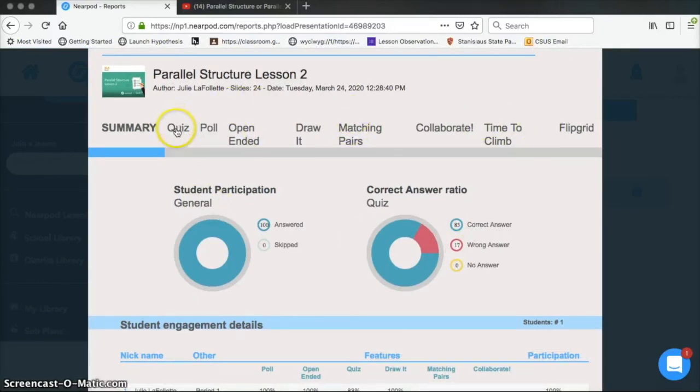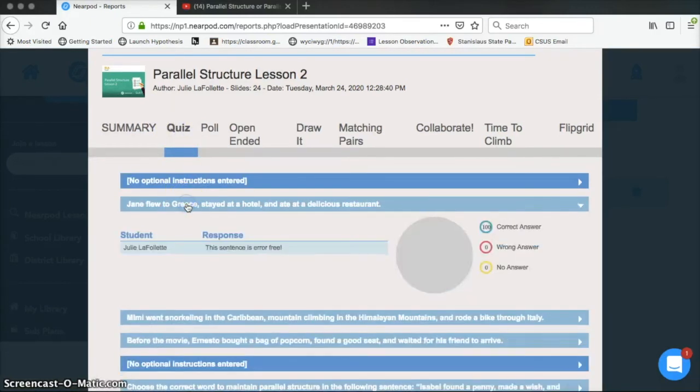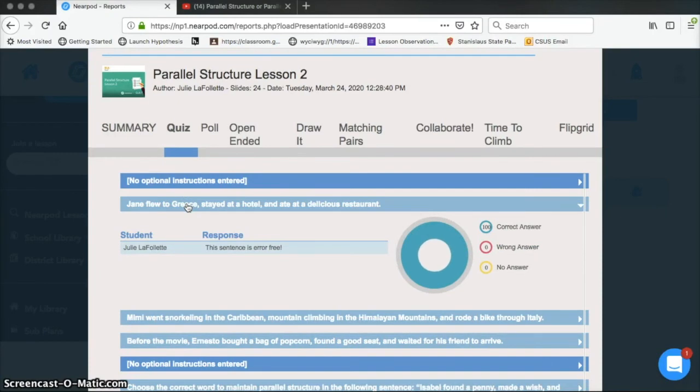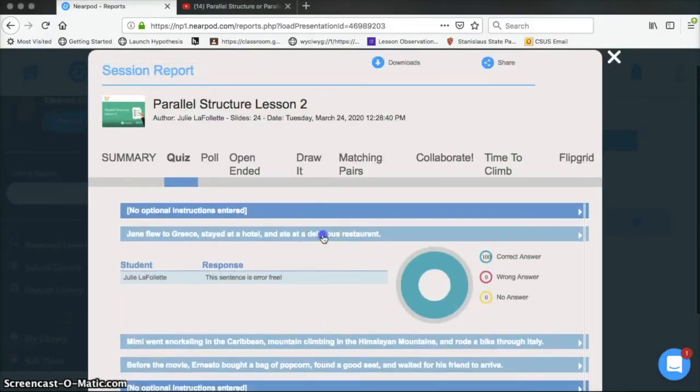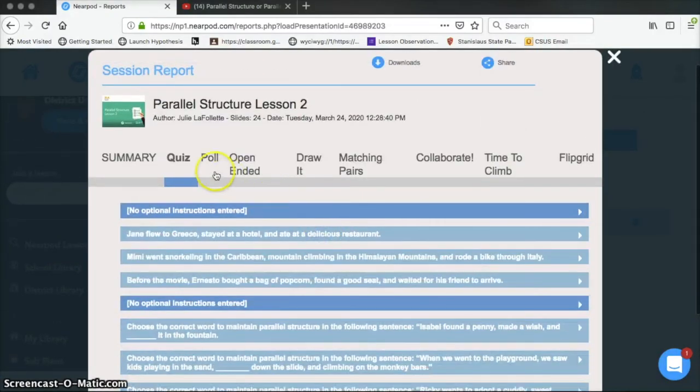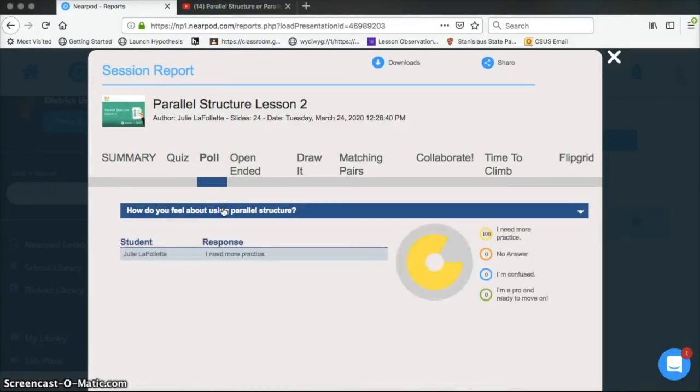So not all of them were used in this lesson. There was a little quiz. So now I can see how my student responded to each of these questions. I can click on the poll and see how all my students felt.